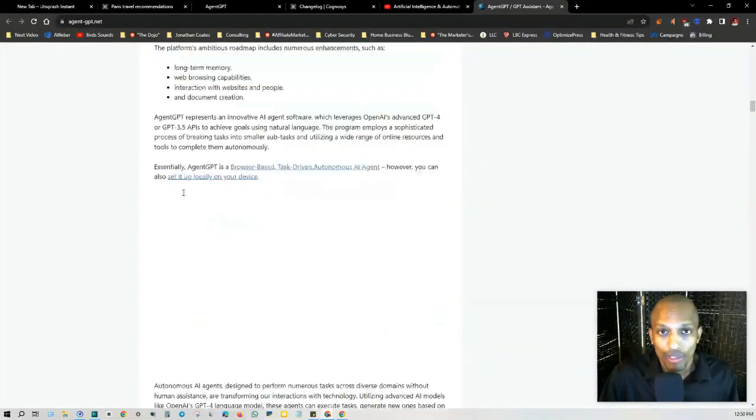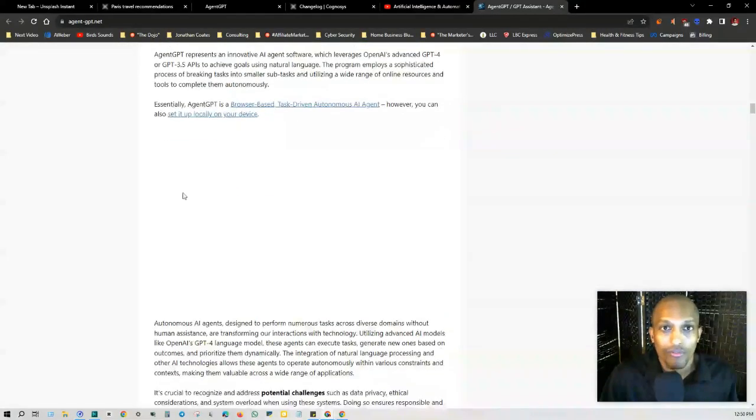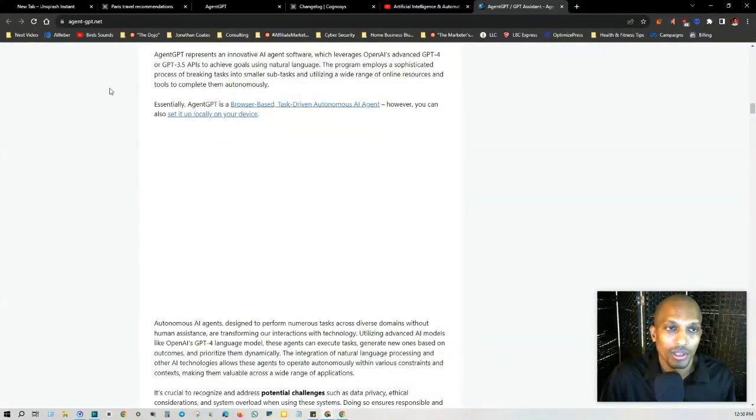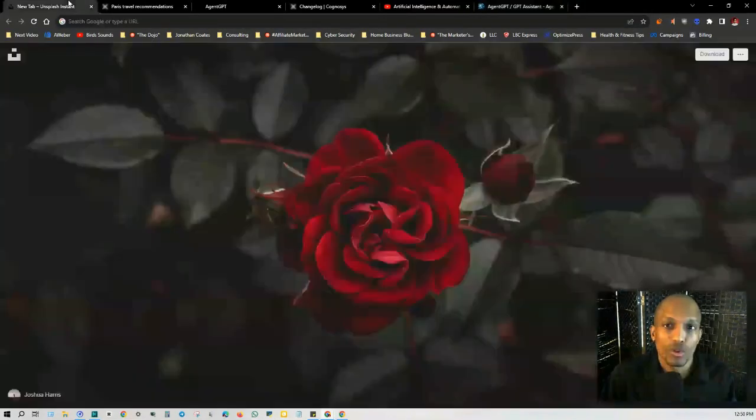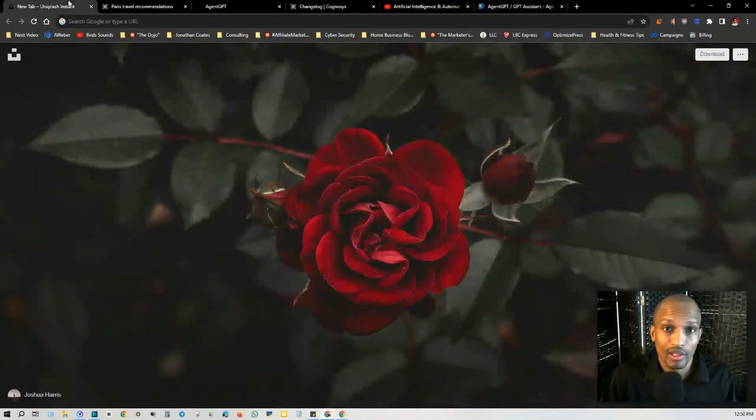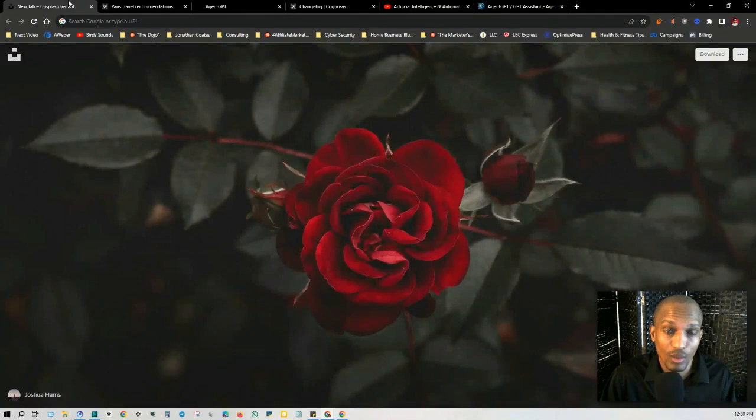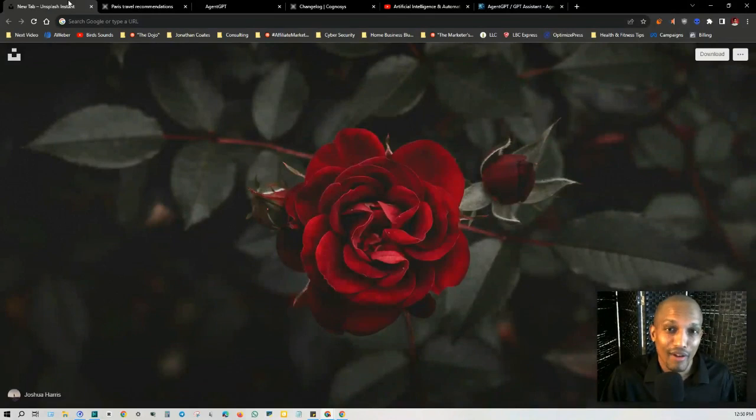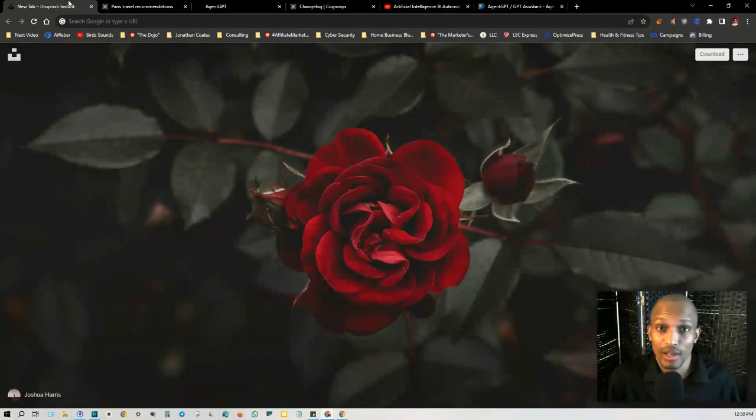So I'm going to leave this in the description for your further reference. And I also have everything else that I included, as well as AgentGPT and Cognosis. And I hope you enjoyed the video. If you like content like this, then I highly recommend that you check out my website, jonathancoats.com. I talk about everything when it comes to generating traffic and increasing sales for your business. And be sure to take a look at the tools and the resources below. I have everything I included in this training. And with that said, I will see you in the next video. See you then.